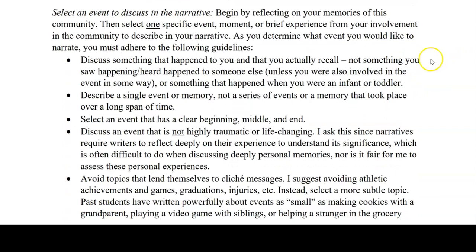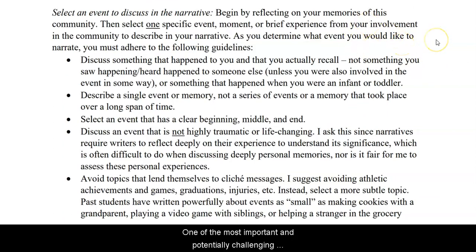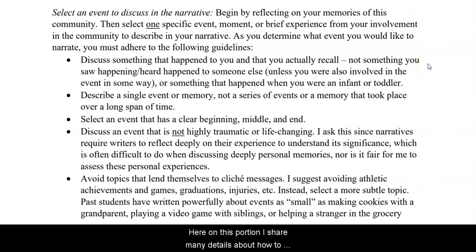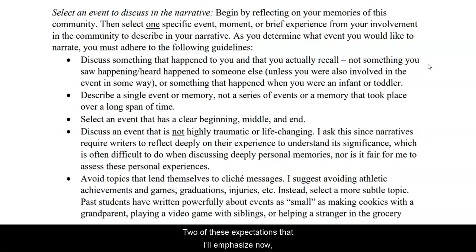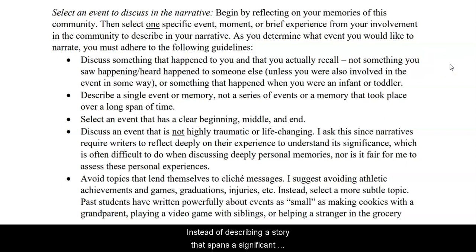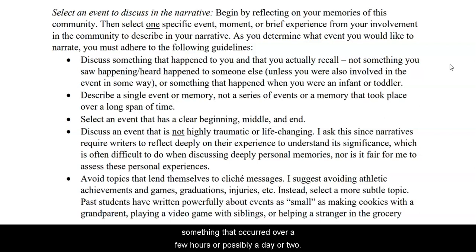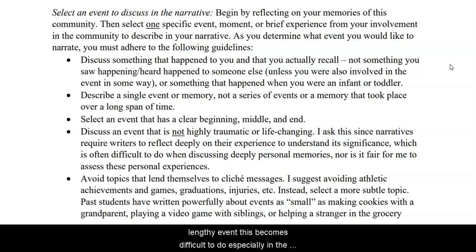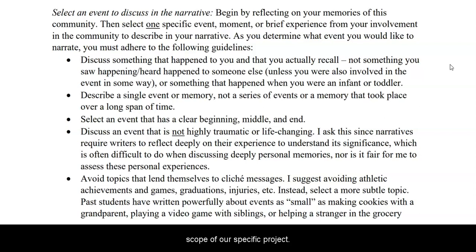After you've identified that community, one of the most important and potentially challenging aspects of this project will be selecting an event to illustrate. I share many details about how to navigate selecting an appropriate and powerful topic for your narrative. One key expectation is to be sure that you discuss a specific, narrow, and brief event in the narrative. So instead of describing a story that spans a significant amount of time or is a series of events, I'm asking you to focus in on a narrow event — something that occurred over a few hours, or possibly a day or two. This expectation exists because narratives are meant to allow a story to come to life, and when describing a lengthy event, this becomes difficult to do, especially in the scope of our specific project.